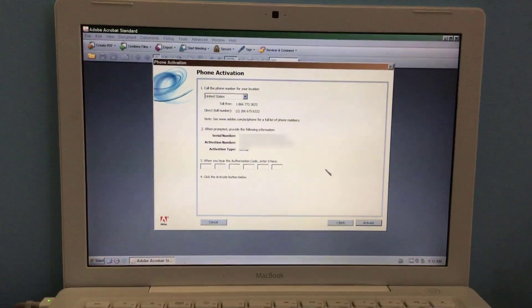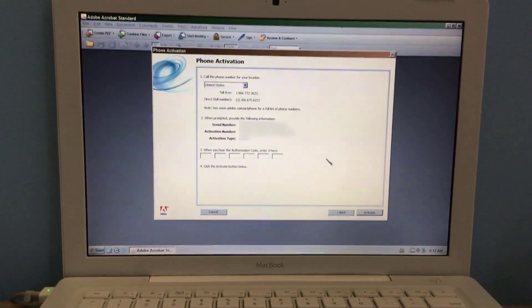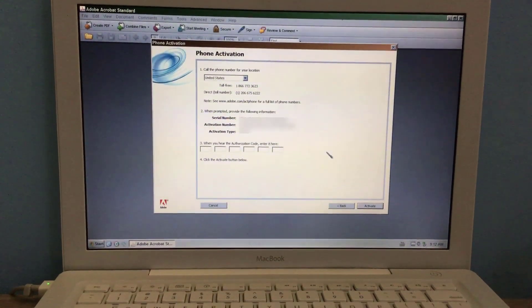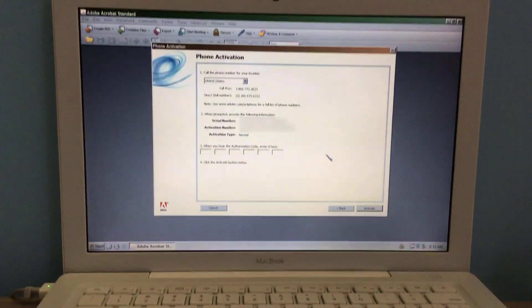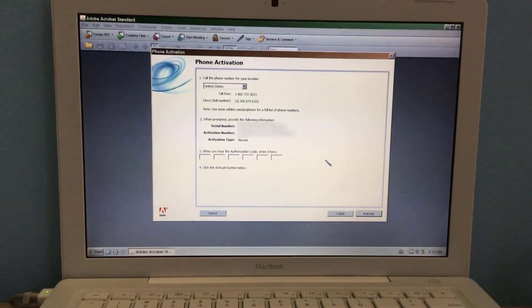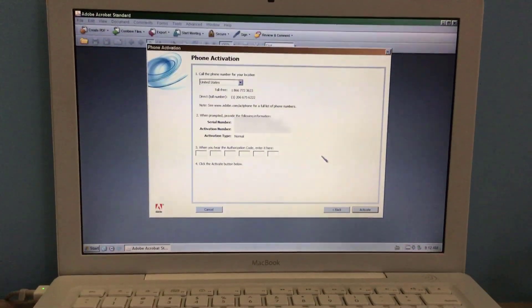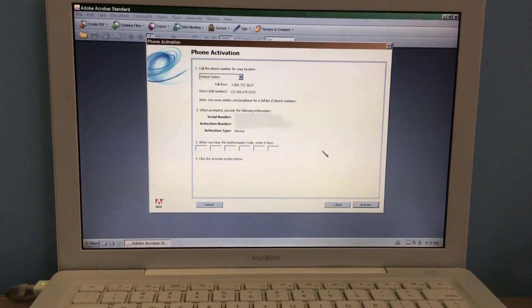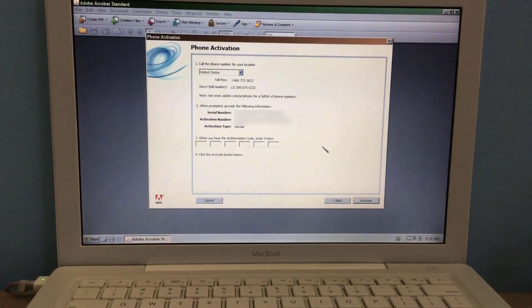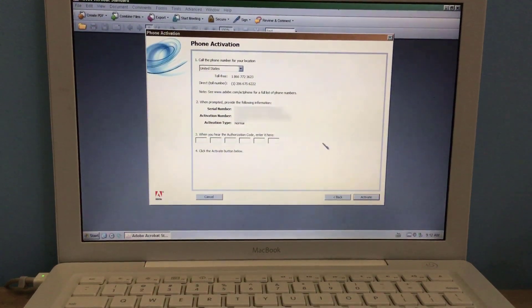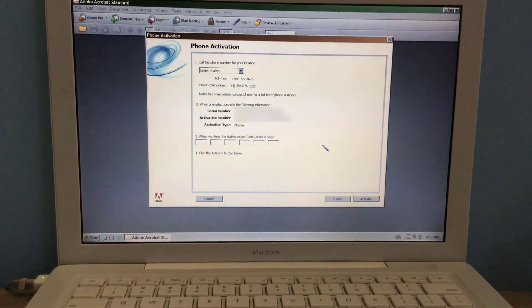But I think if I'm right, correct me if I'm wrong in the comments, CS2 and Acrobat 7 activations were shut down in 2012 and CS3 in 2017.